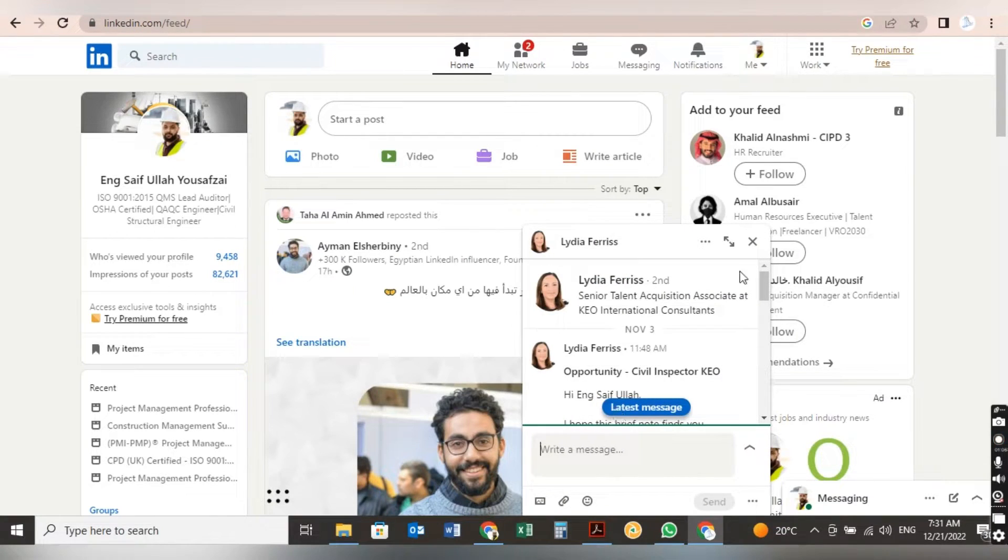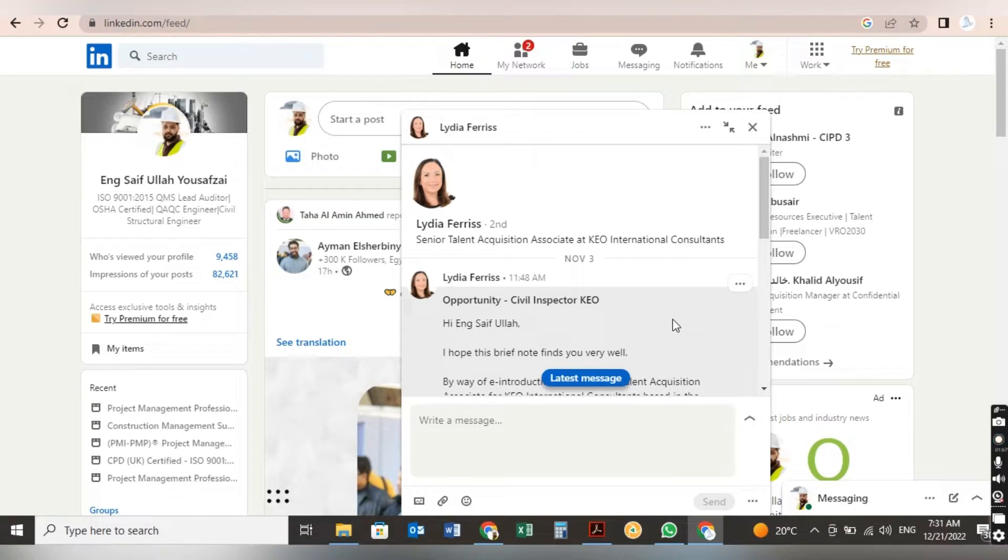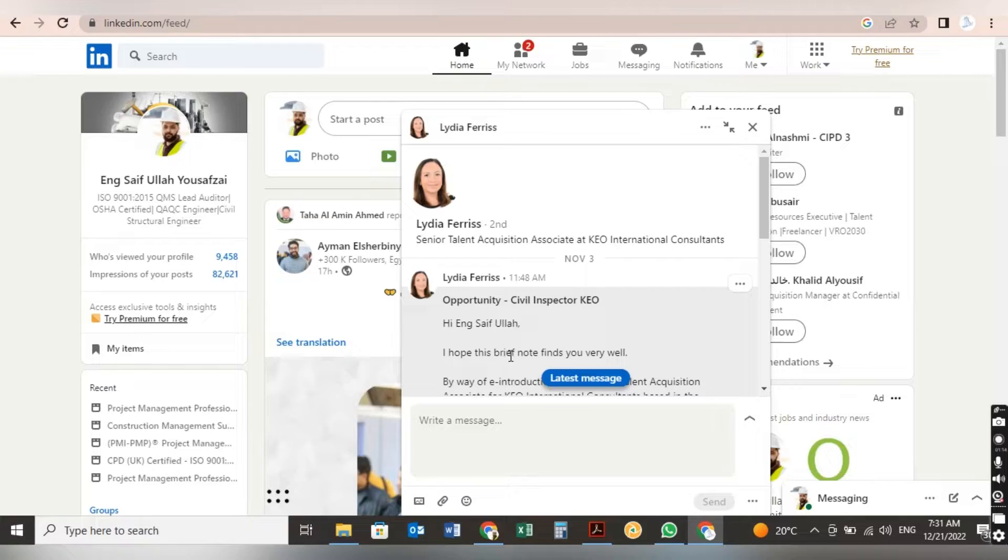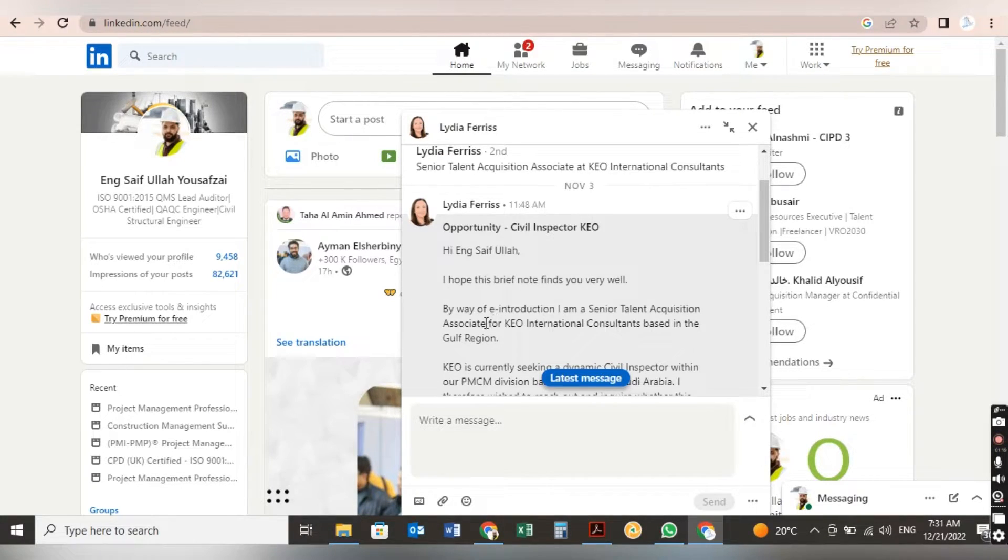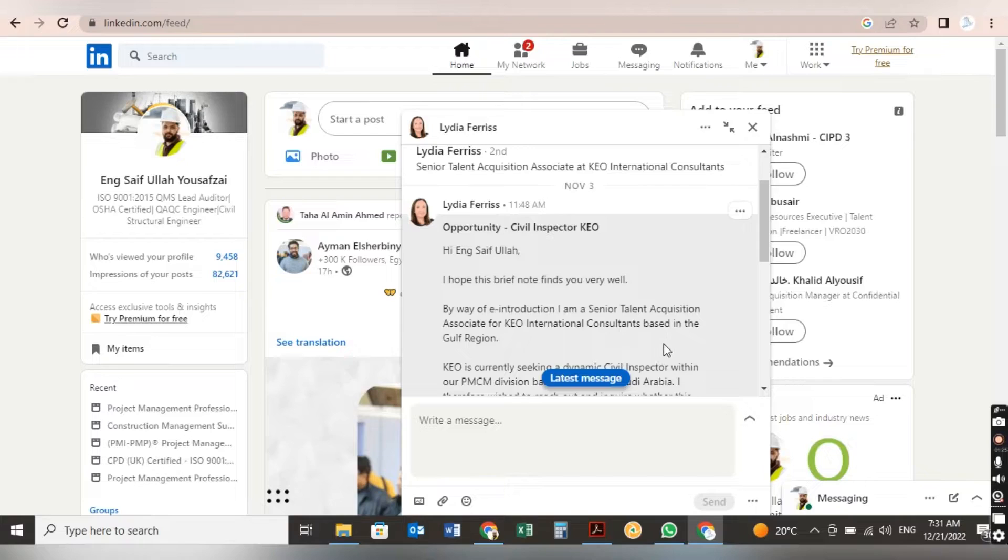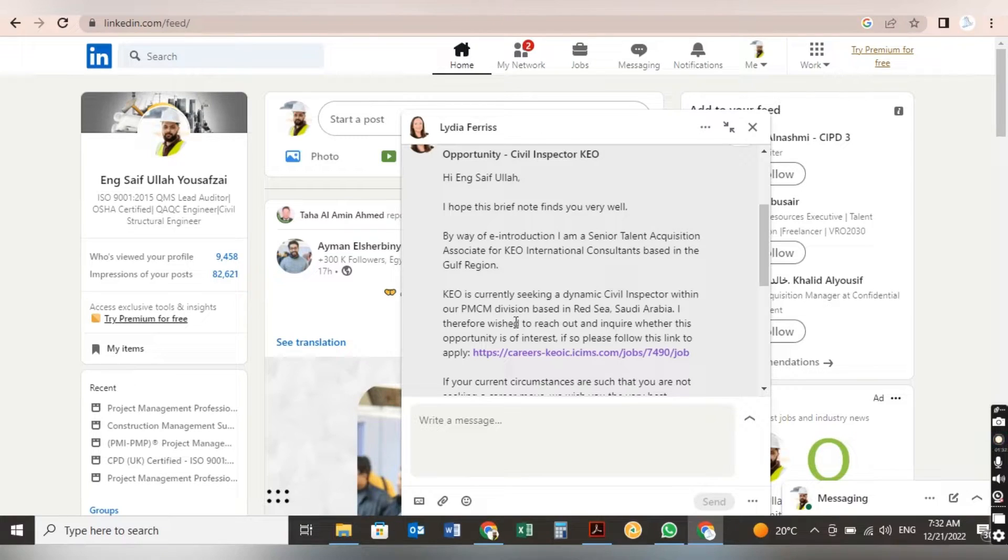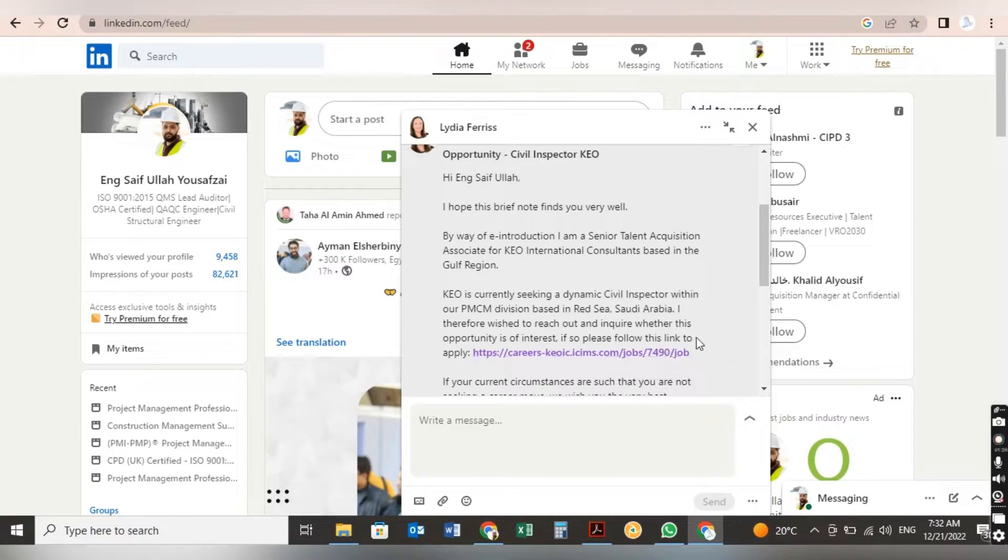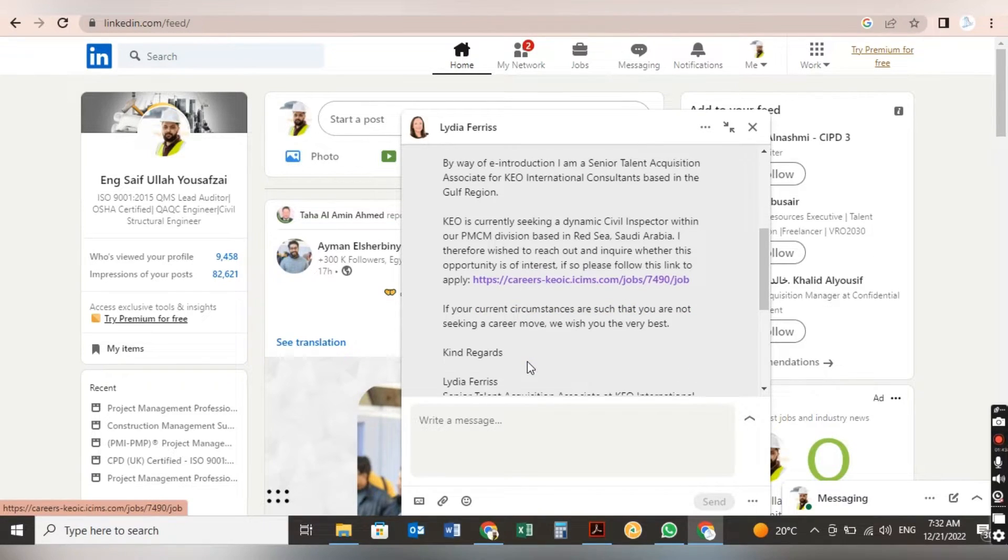Now this is another message from Lydia Ferris. She is the Senior Talent Acquisition Advisor at KEO International Consultant. Hi Engineer Saif Ullah, I hope this brief note finds you very well. By way of introduction, I am a Senior Talent Acquisition Advisor at KEO International Consultant based in the Gulf Region. KEO is seeking a dynamic self-inspector within our PMC division based in Red Sea, Saudi Arabia. I therefore wish to reach out and inquire whether this opportunity is of interest.